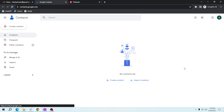Once you're in the contacts section, look for the 'Find Duplicates' option. Note: this is a new Gmail account without any contacts yet, but I'll guide you through the steps. Gmail will scan your contacts and identify potential duplicates based on similar names or email addresses.